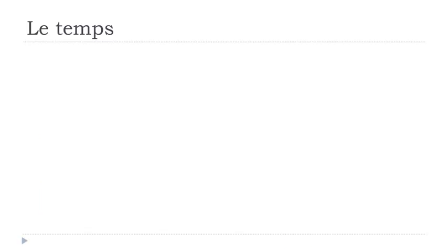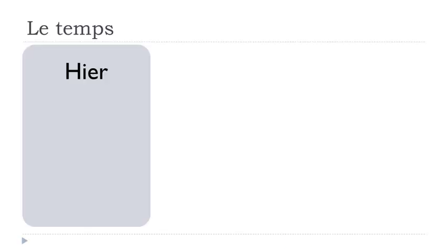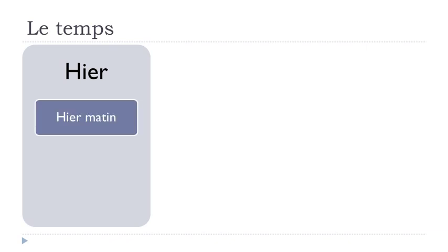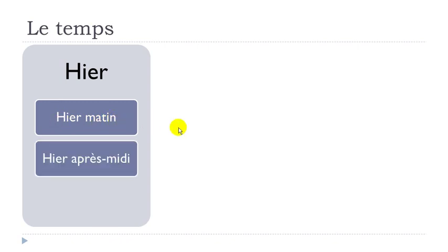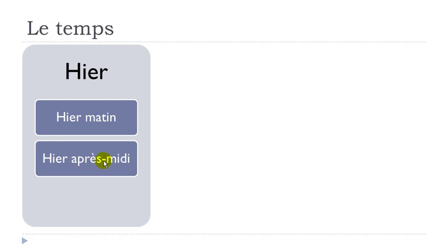Hier, so yesterday. Hier matin. Matin is morning, so yesterday morning will go in French like hier matin. Hier matin. Après-midi means afternoon. Hier après-midi, yesterday afternoon. Hier après-midi.